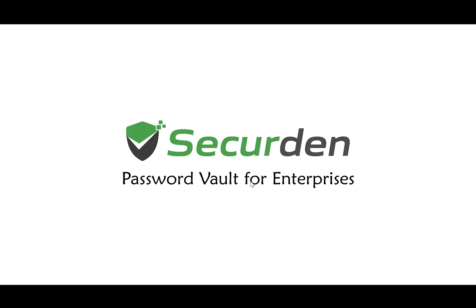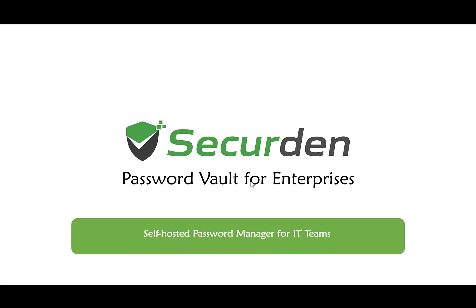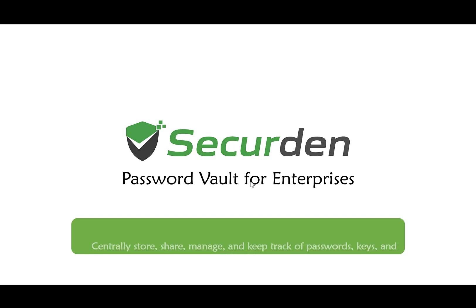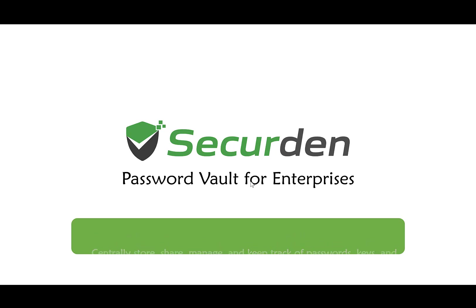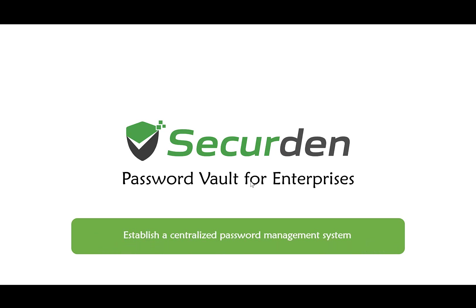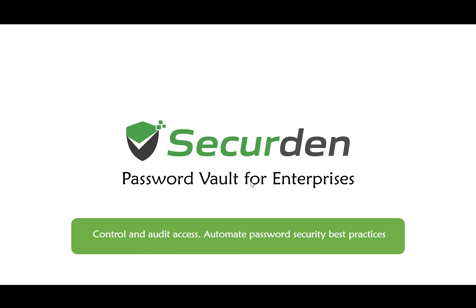Hello and welcome to SecureDen Password Vault for Enterprises. SecureDen Password Vault is a web-based self-hosted password manager which lets you centrally store, organize, share, manage and keep track of all passwords, keys, documents and other identities. It helps you establish a centralized password management system, control who can access what, audit all activity and automate password security best practices.